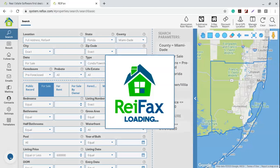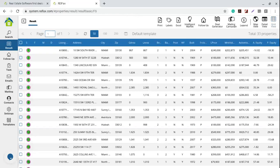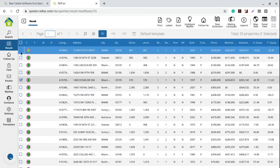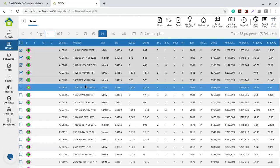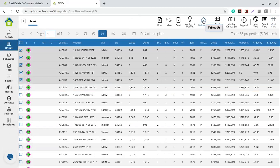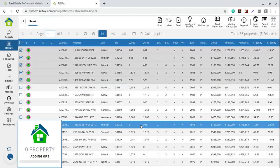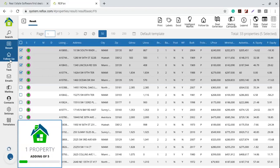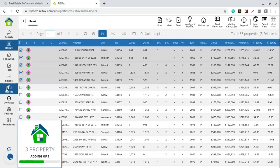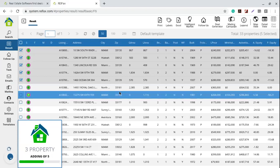The previous search about the probates — I added those to my mailing campaign. For these five pre-foreclosed for-sale properties, I'm going to add them to my follow-up. I go to follow-up, and add them as 'Prospecting.' Remember that you might have different types here. These will now be in my follow-up, and the previous ones were added only to my mailing campaign.